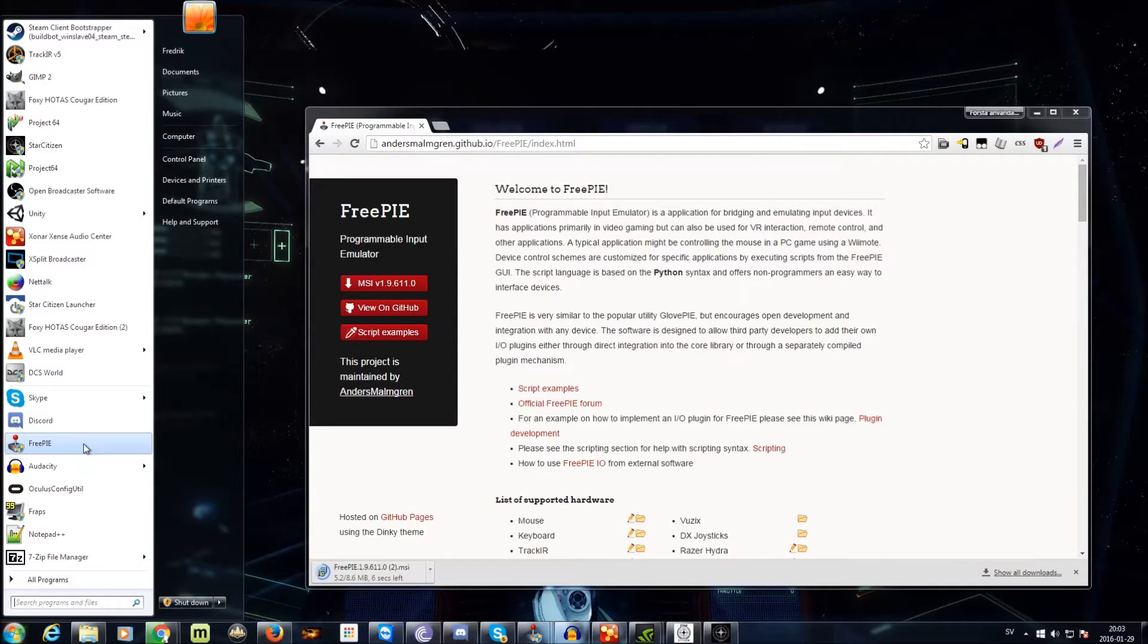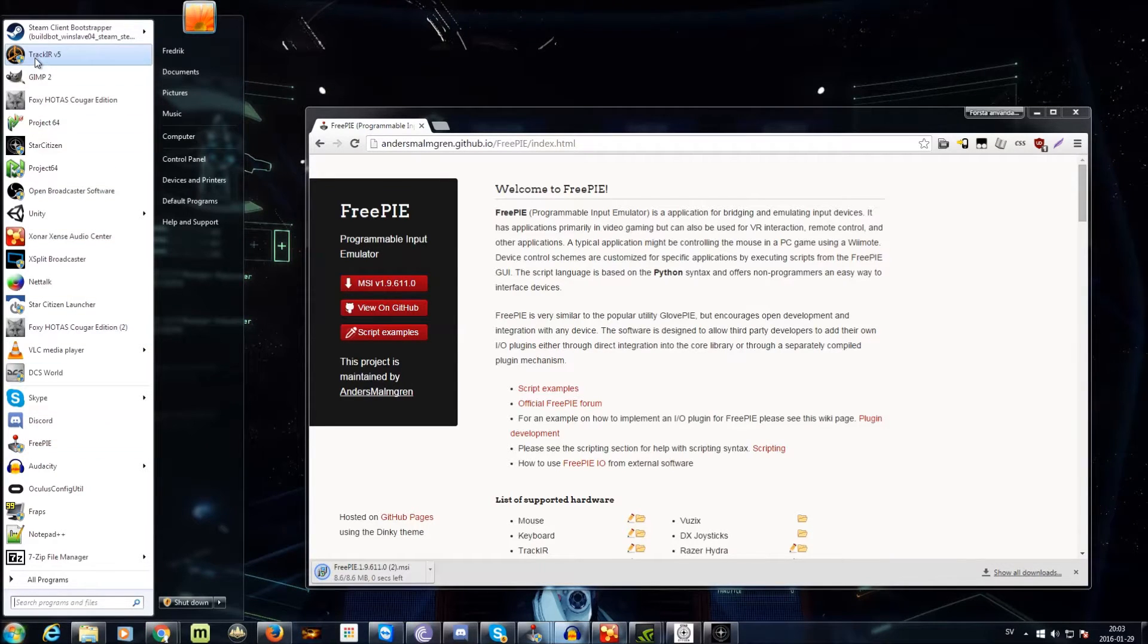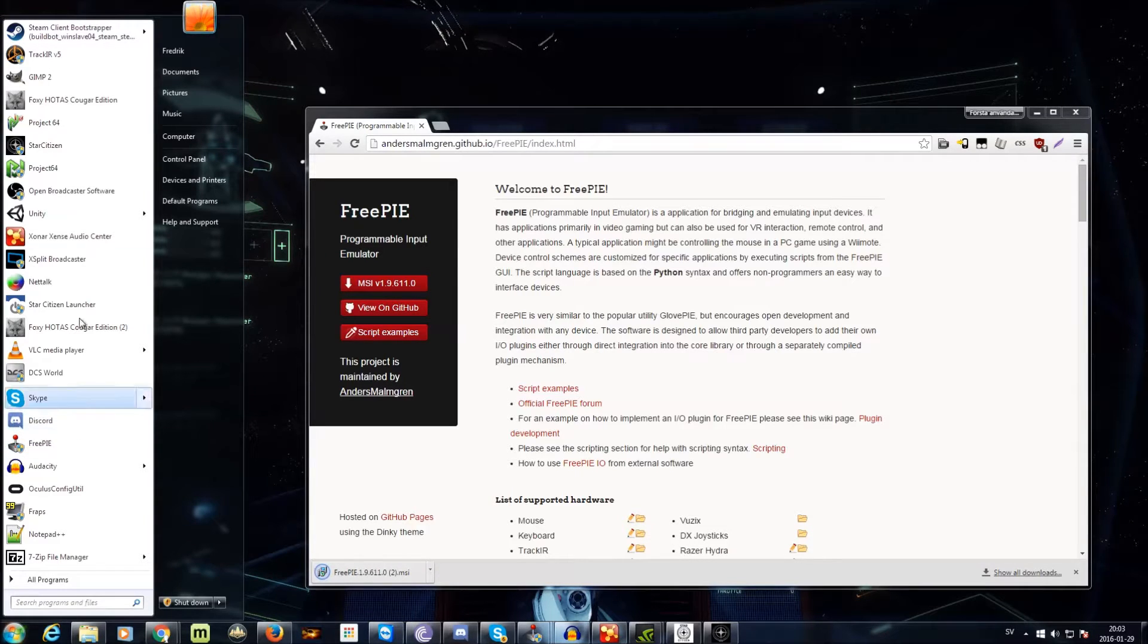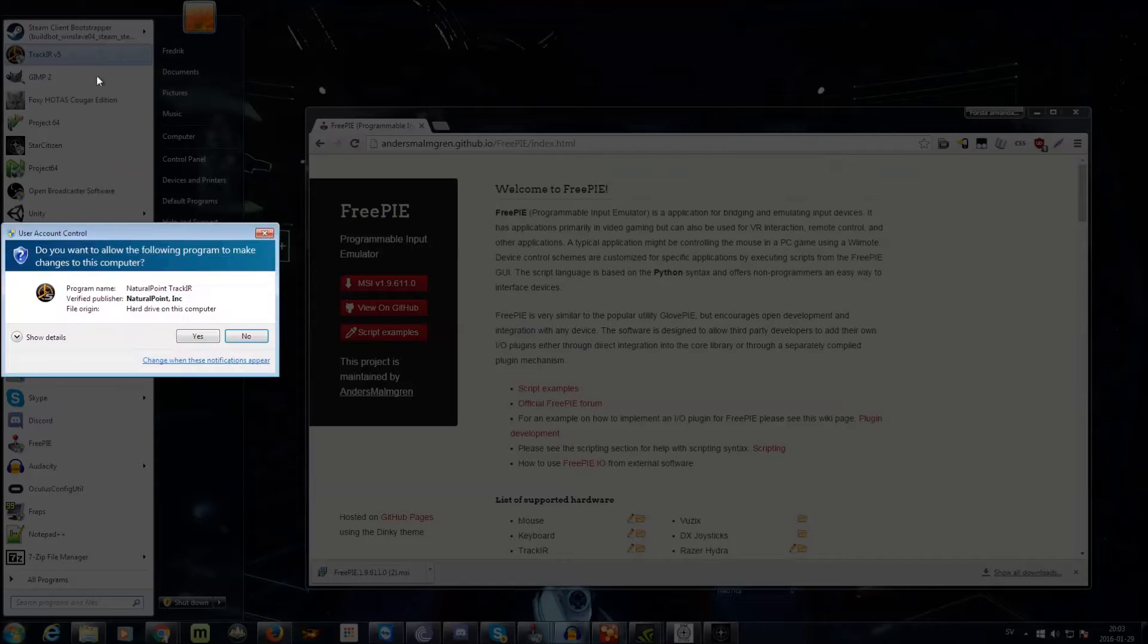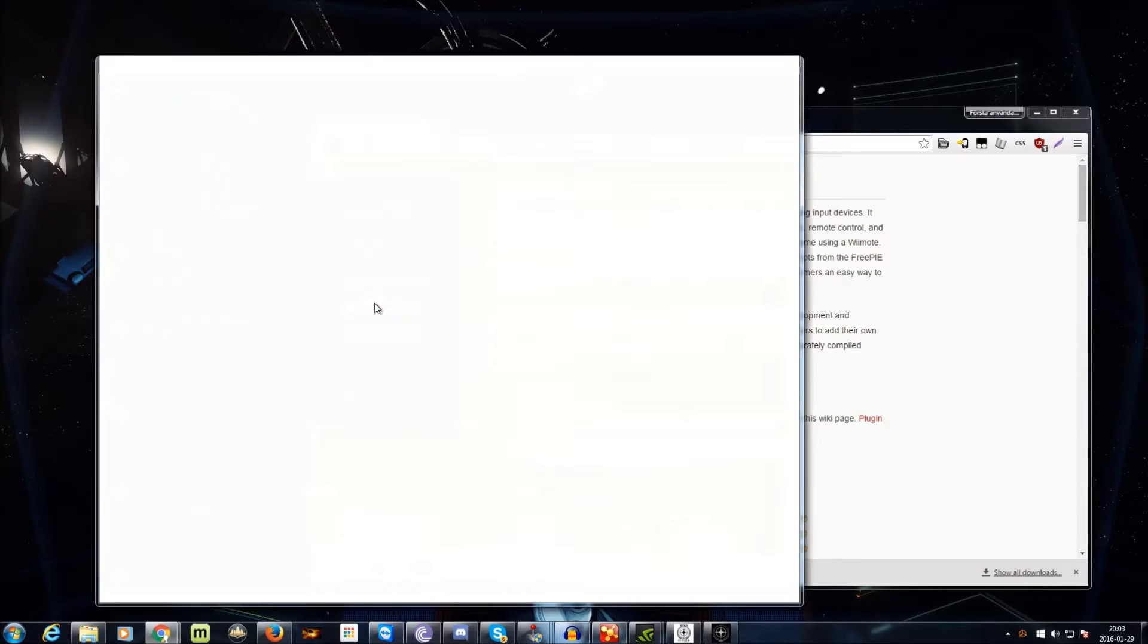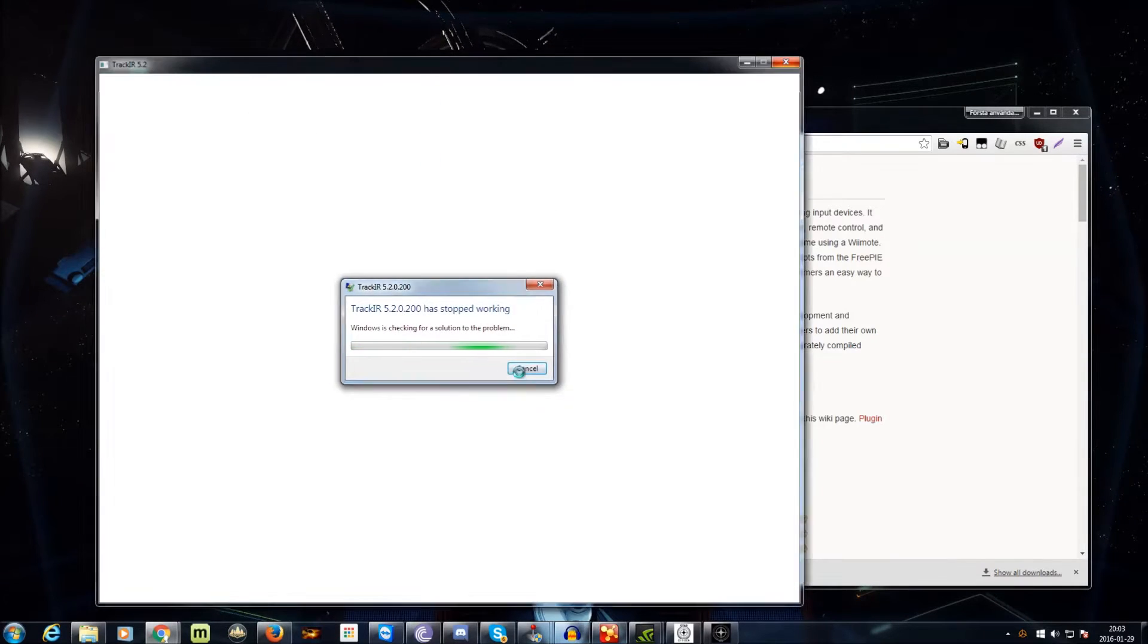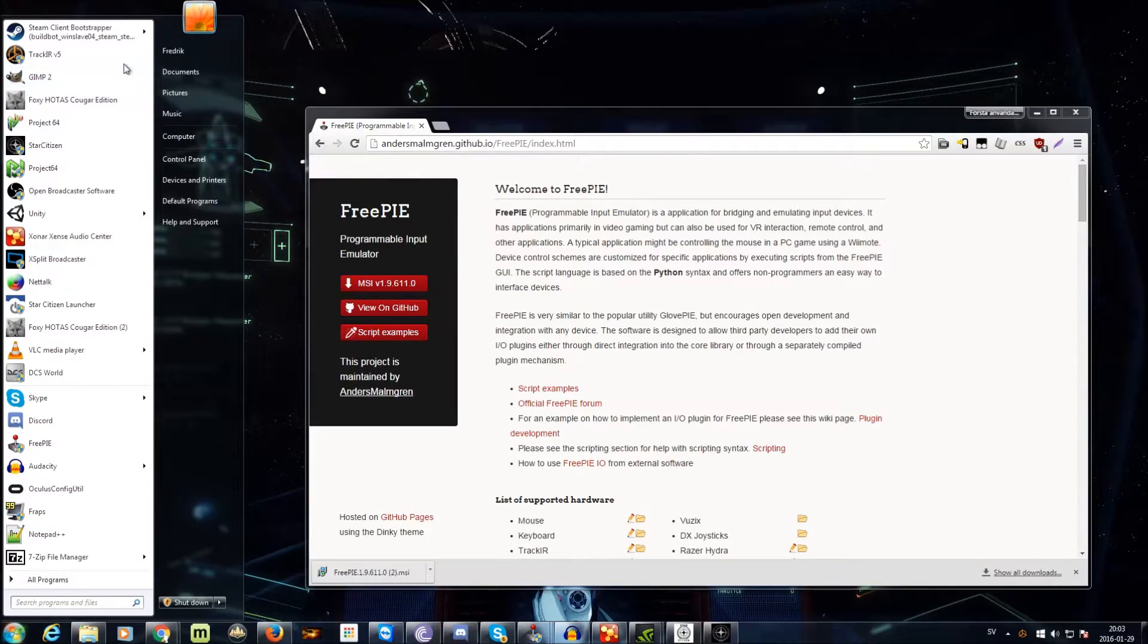But to use FreePi, we're going to have to start TrackIR first, otherwise it will not detect TrackIR, and you will have problems. It's just going to start this, and... wow, good. It crashed, but okay, let's try this again.